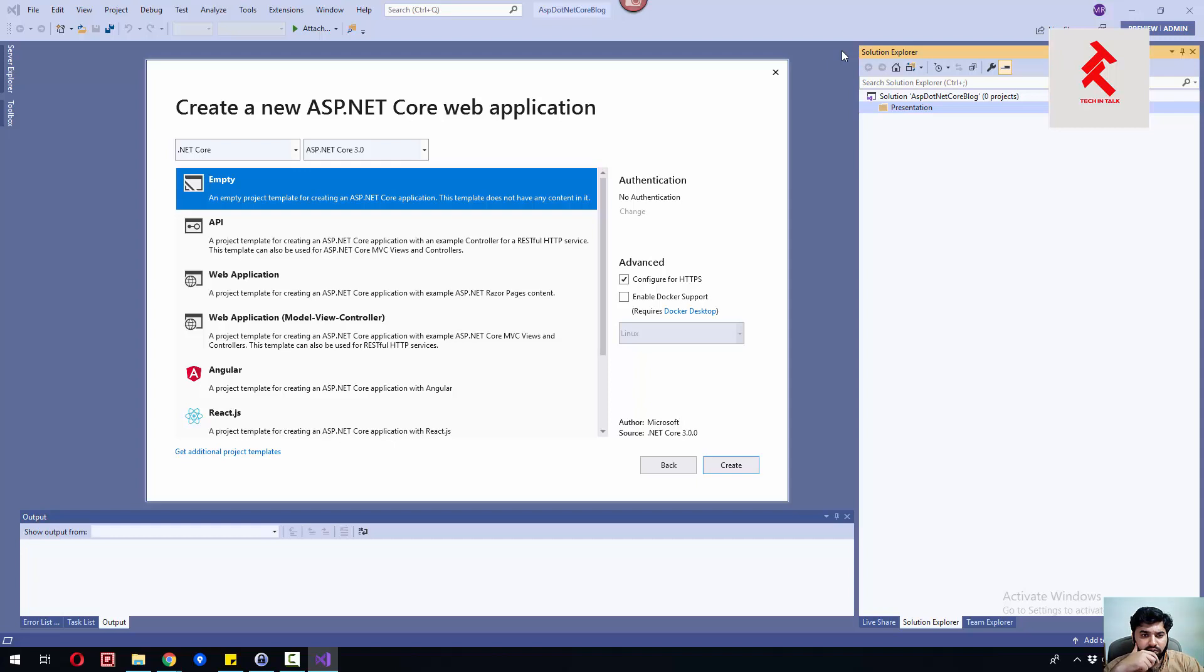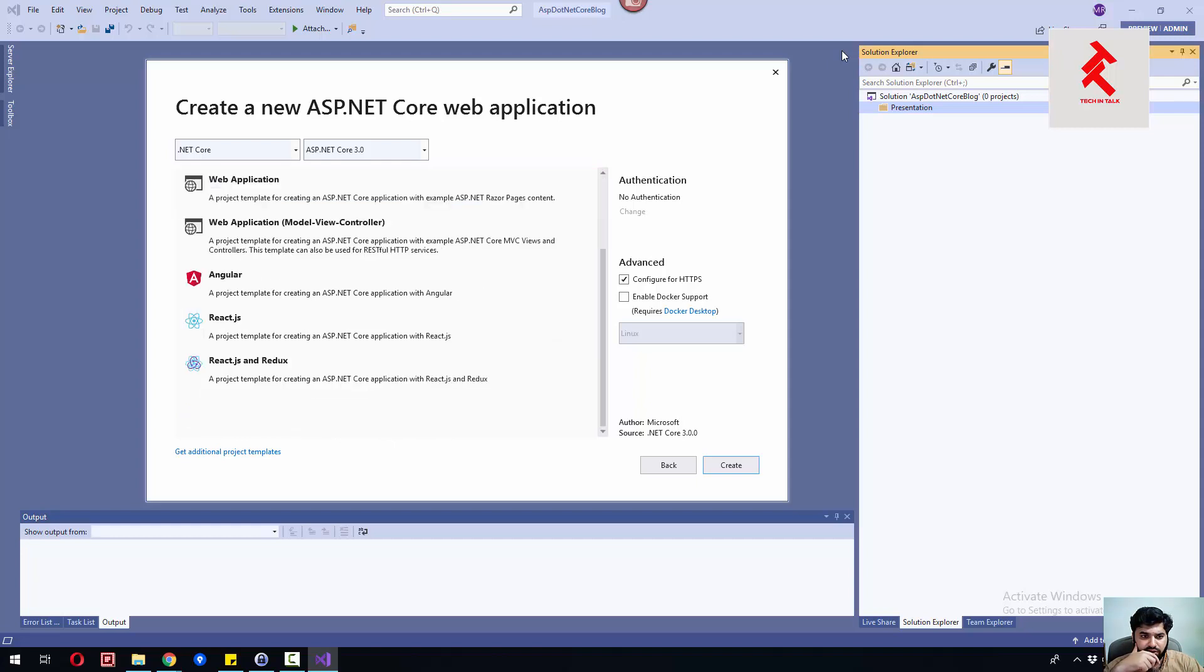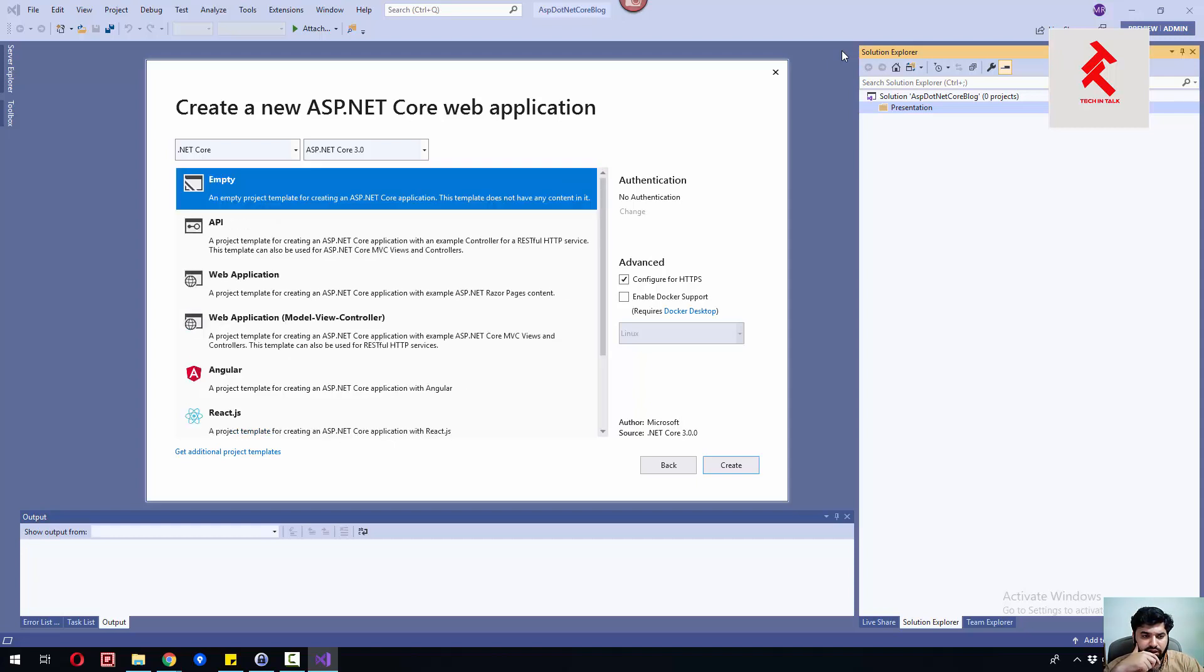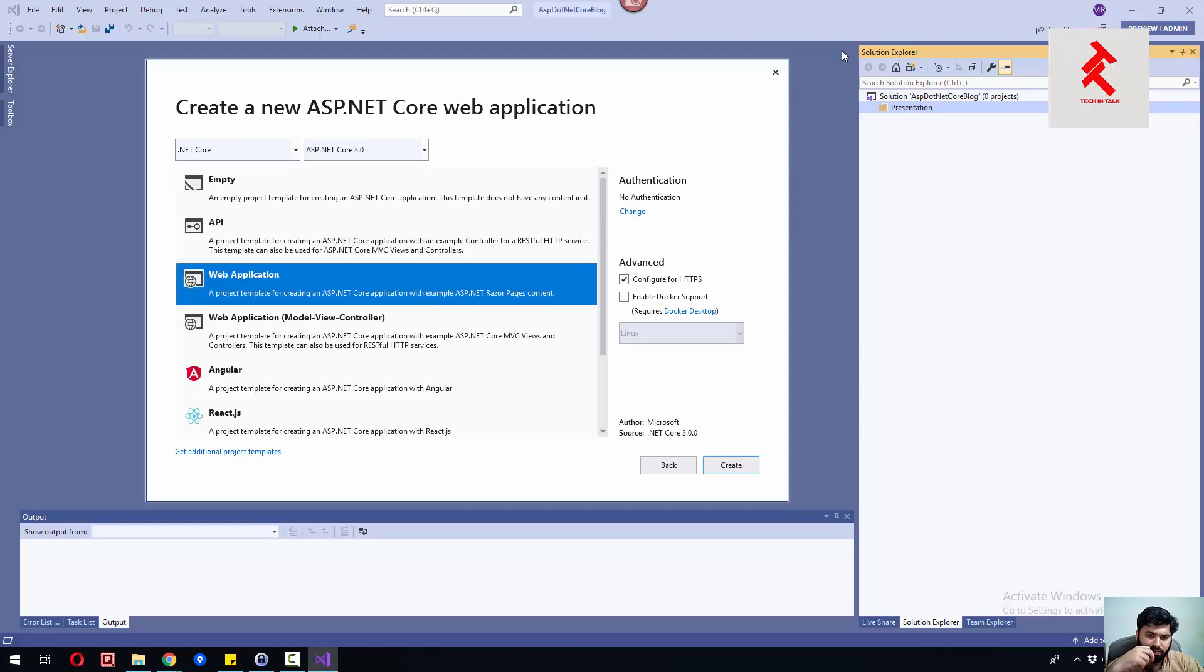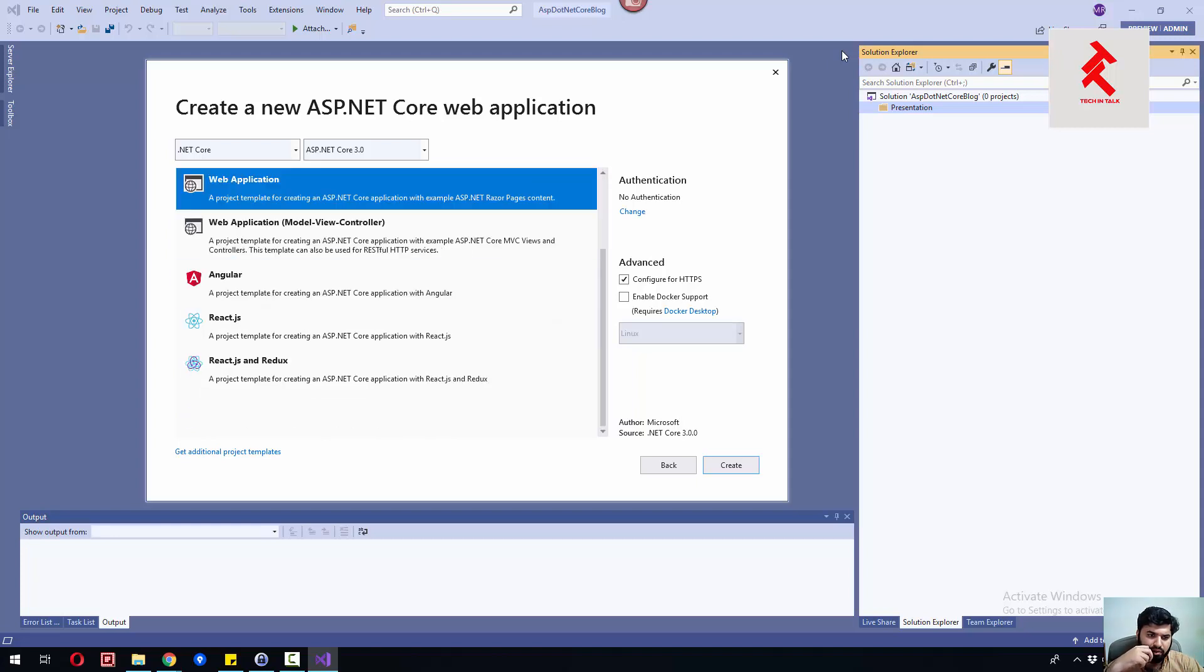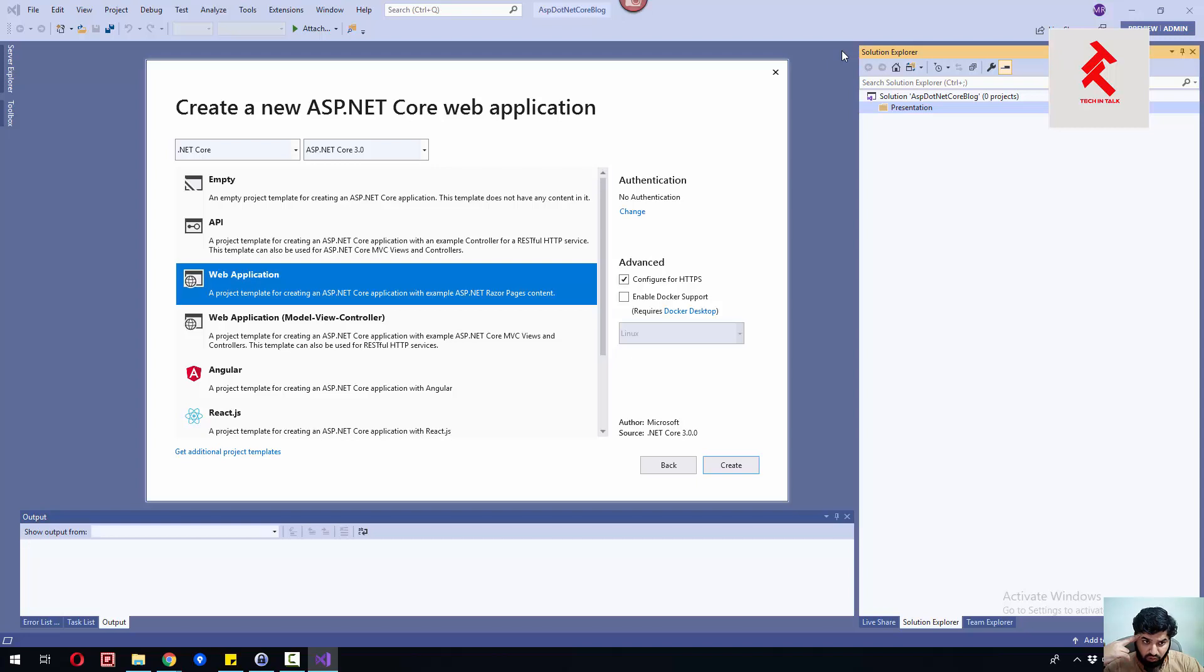Let me click Create. Now it's asking me what kind of application you want to create - an empty, an API, a web app, web application for Model View Controller.